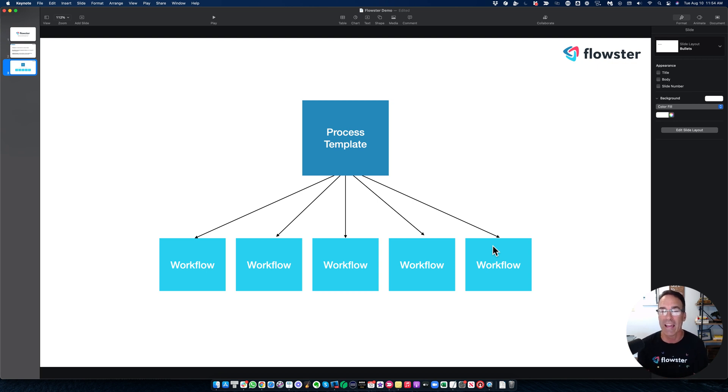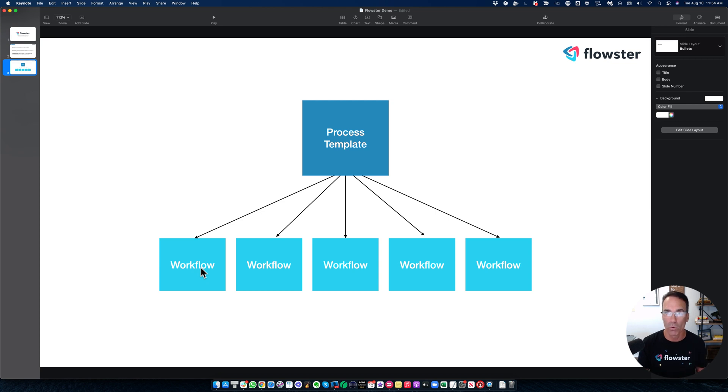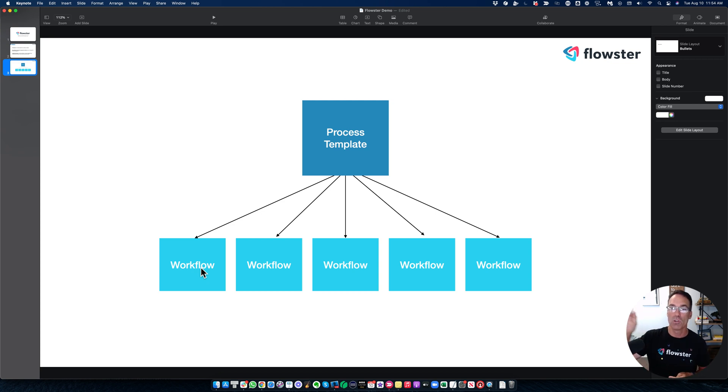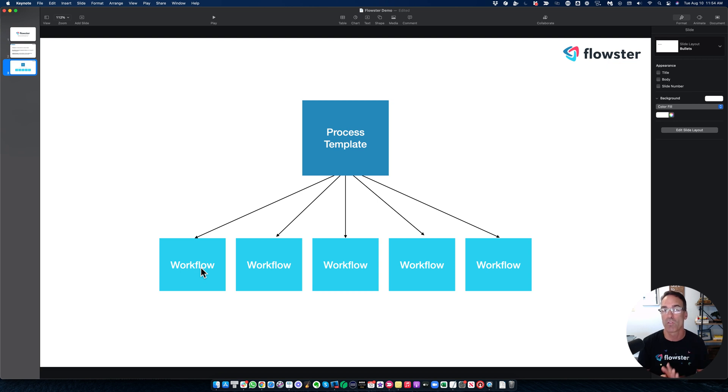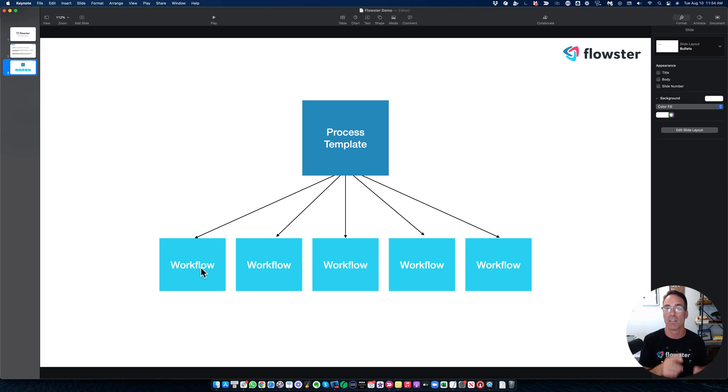And even if you forget to click that button, when your team member goes to log into their workflow tomorrow, Flowster is going to say, Hey, wait, there's a newer version of this workflow available or a newer version of the template on which this workflow is based is available. Would you like me to update the workflow for you? They're going to click yes. And they don't have to do anything else.